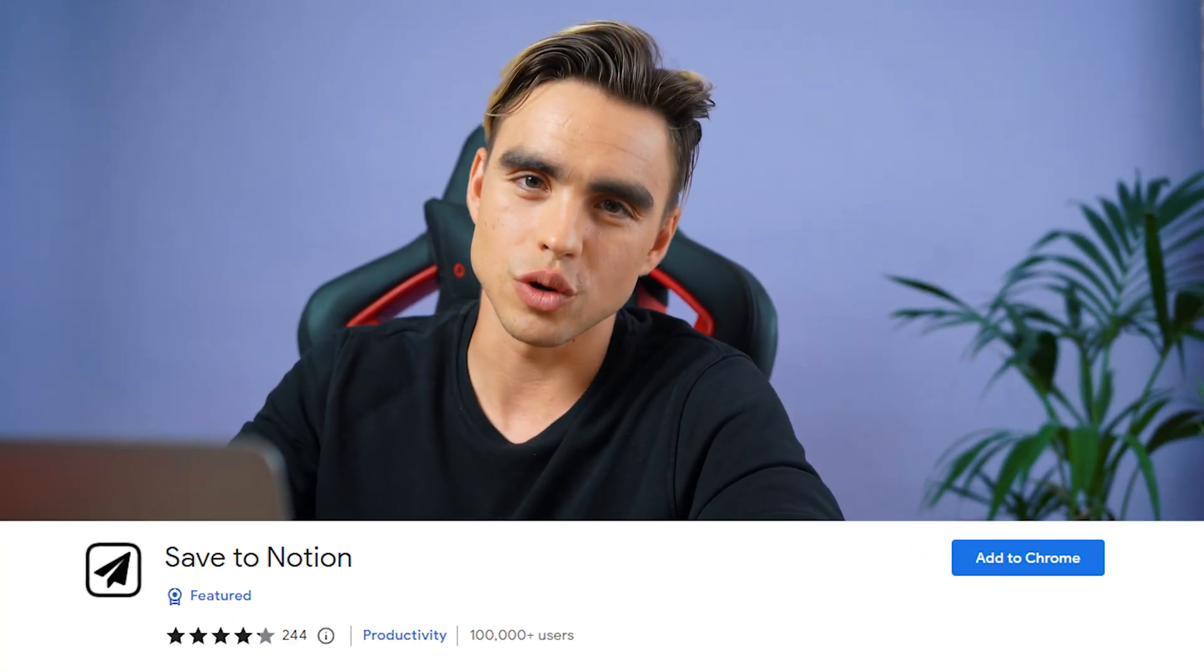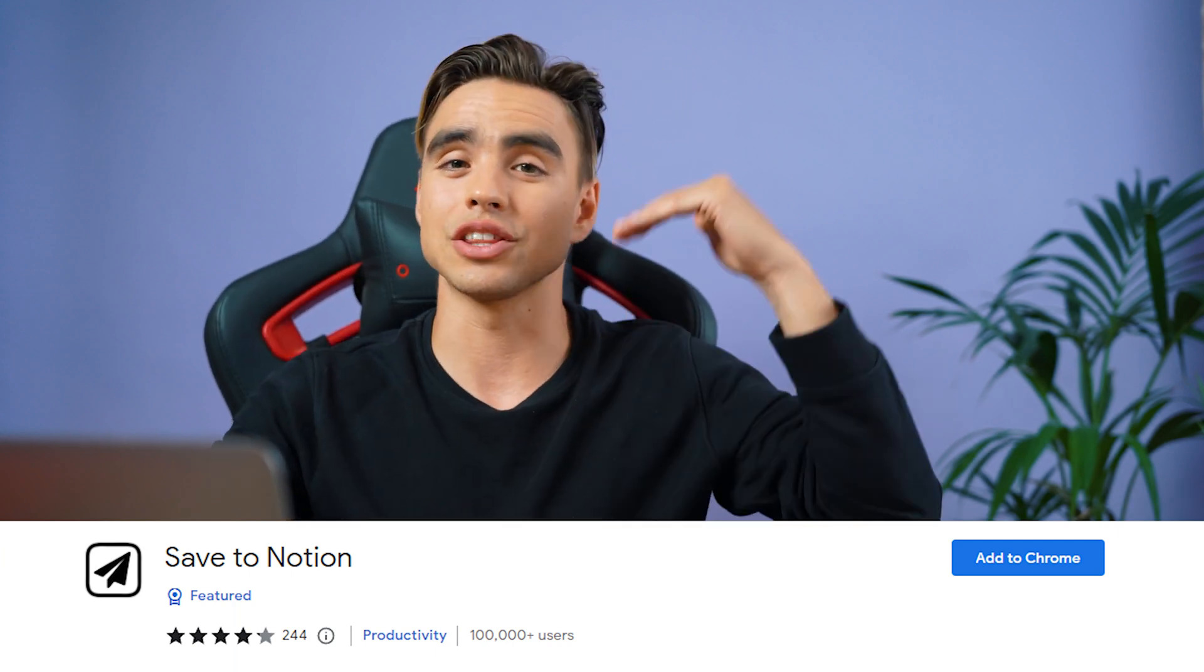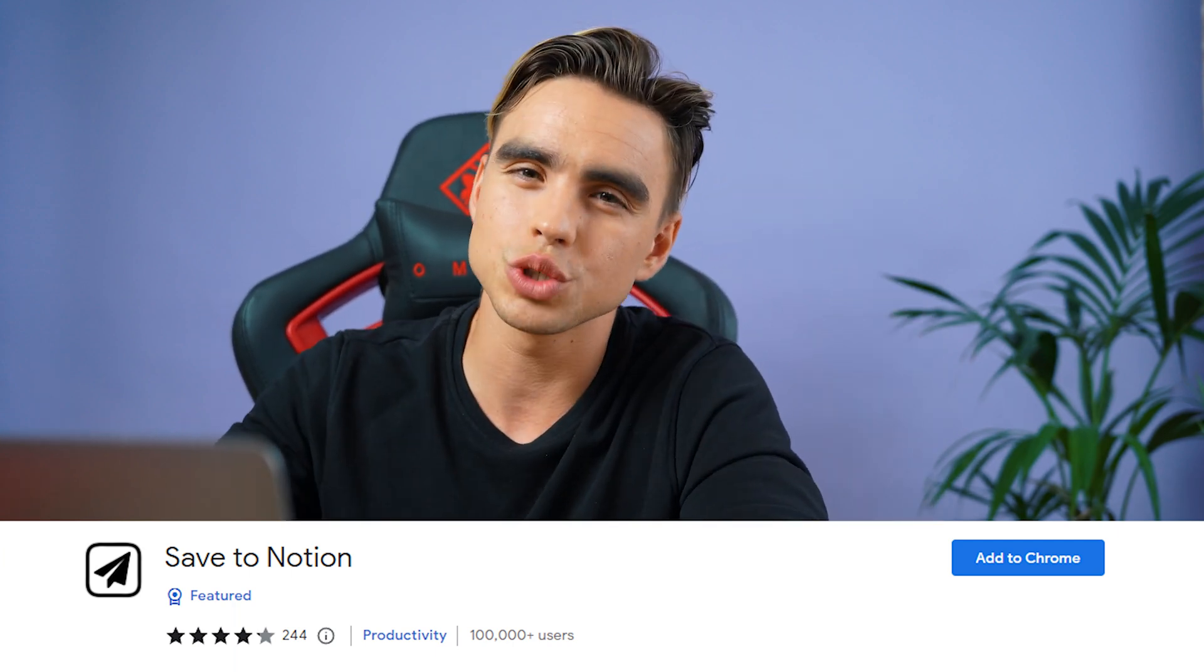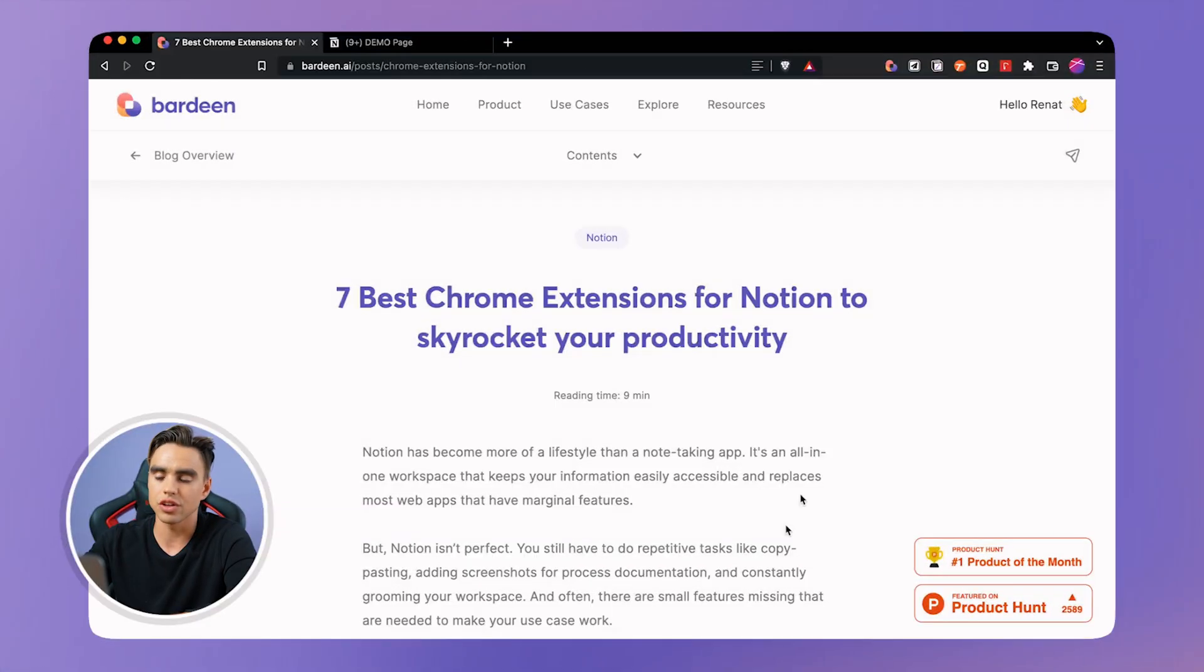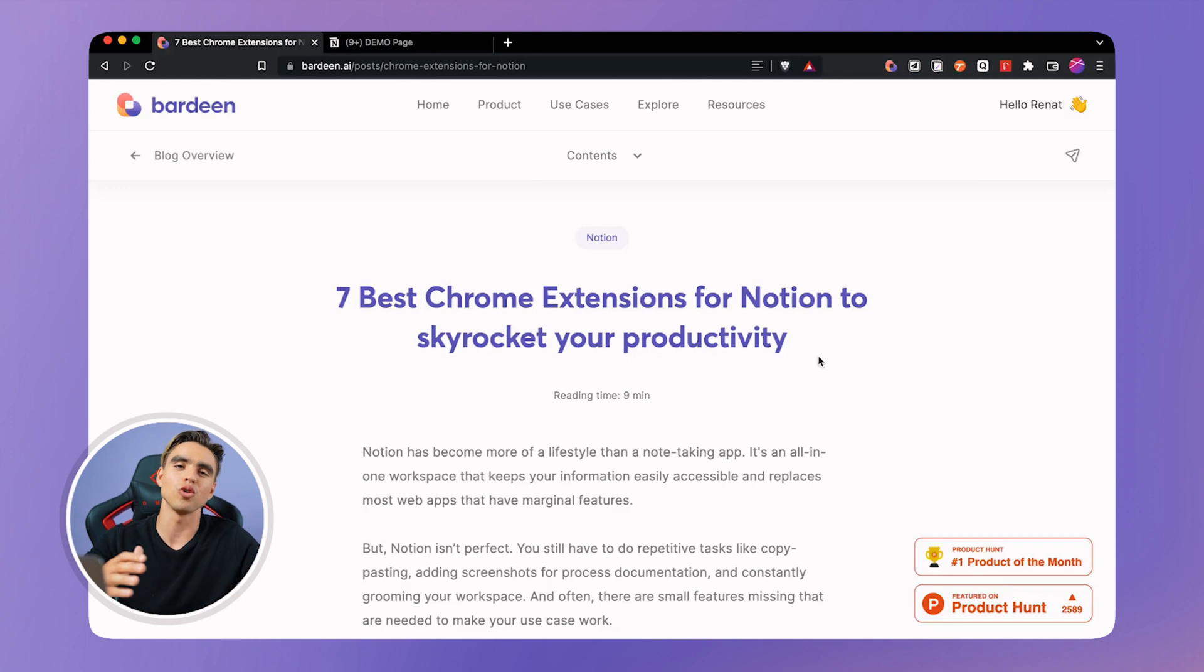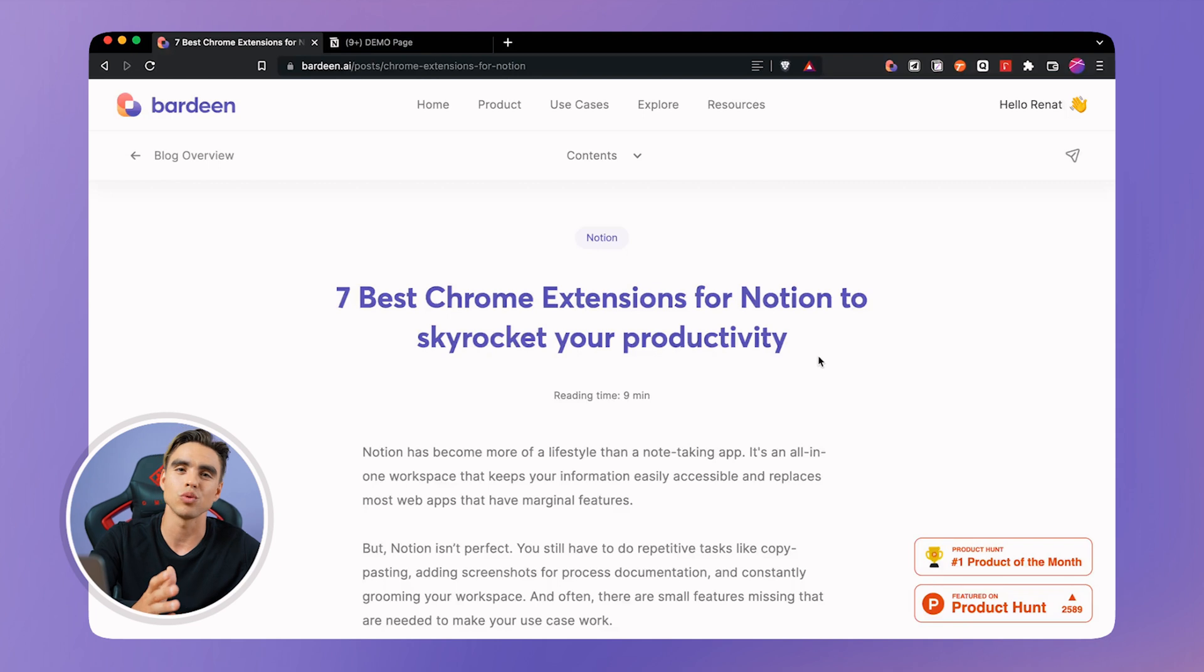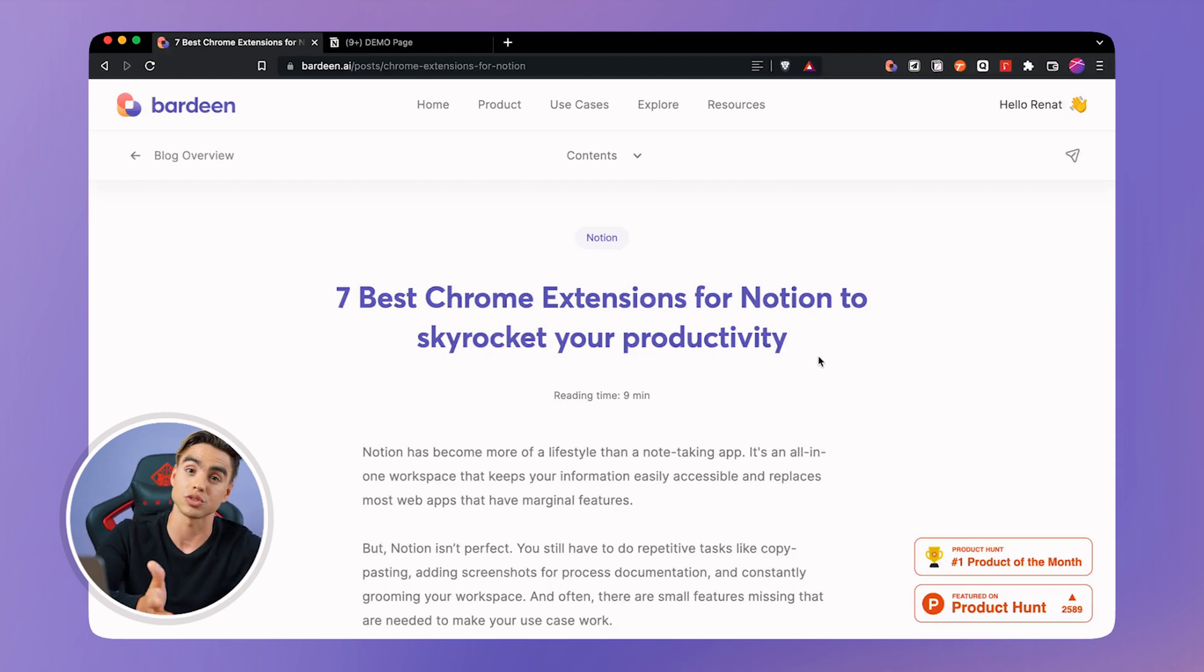The second Chrome extension for Notion is called save to Notion. All it does it saves an entire article to a specific Notion database with a template. So here I have an article in front of me and the way I use this extension is I look for writers I want to hire based on great articles that I find online. Other people may want to save articles that are interesting for note taking or just have a repository of things that they want to come back to.